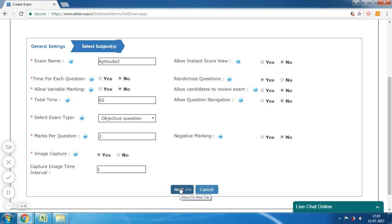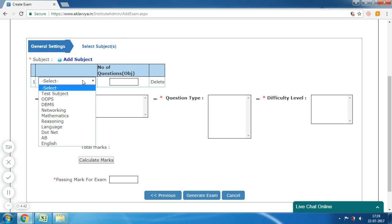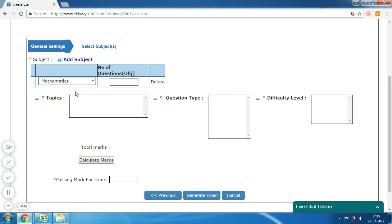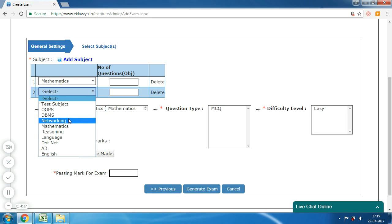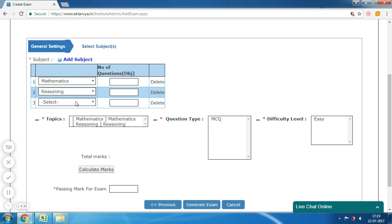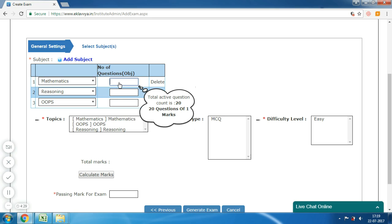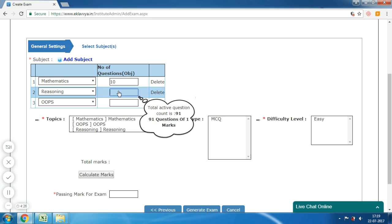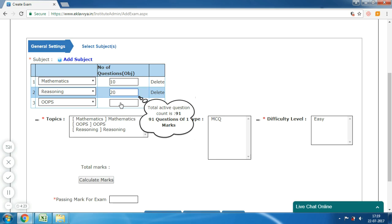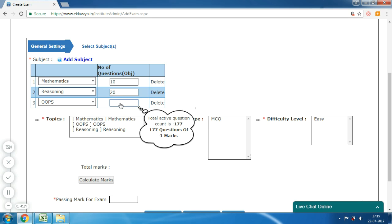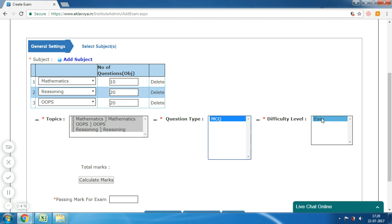Now moving to the next screen — 'Subject and Topic Selection'. Here you can define one or more subjects and their associated topics as the exam syllabus. You can define the number of questions to be included for each subject. The system will show the total number of available questions; you need to select the number to be included. Here I am selecting three subjects and their relevant questions as part of my exam.